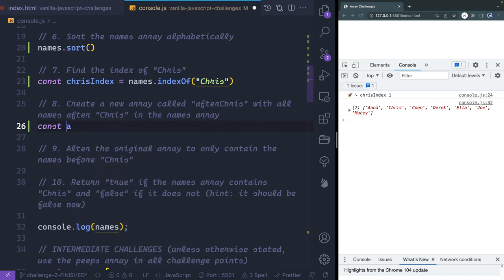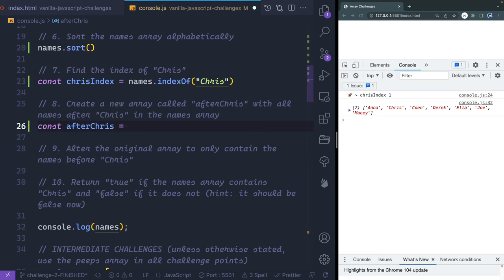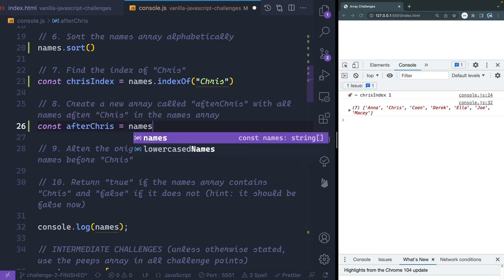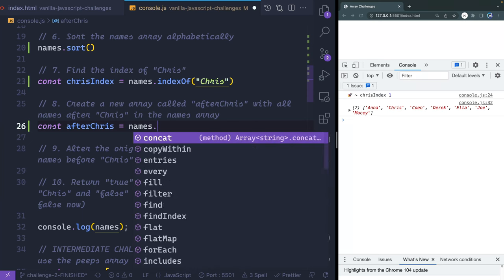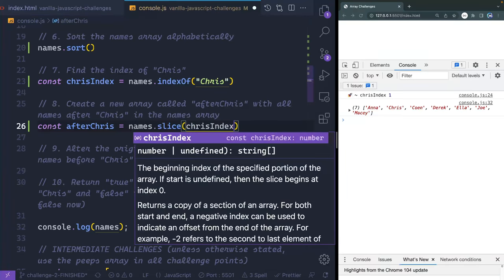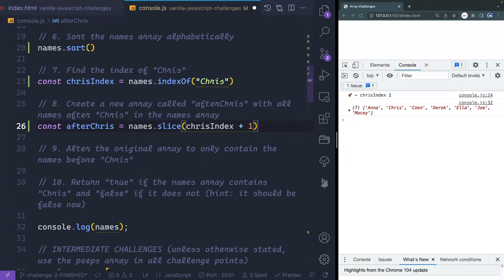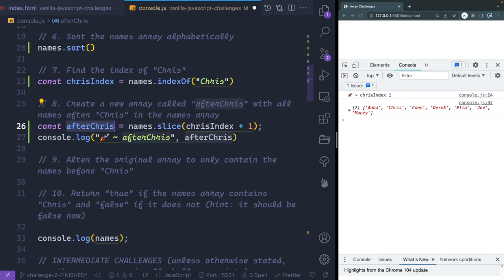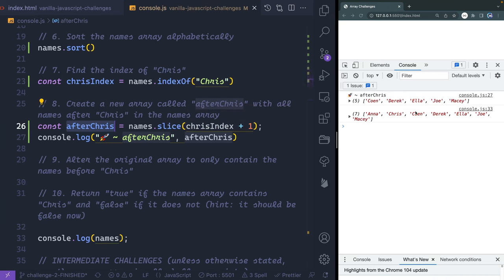Create a new array called afterChris with all the names after Chris in the names array. The easiest thing to do here is names.slice(chrisIndex + 1). By slicing, I'm not modifying the original array — I'm creating a copy. So the original should stay the same, and the new array includes everything after Chris's index. And you can see the original array is not changed.